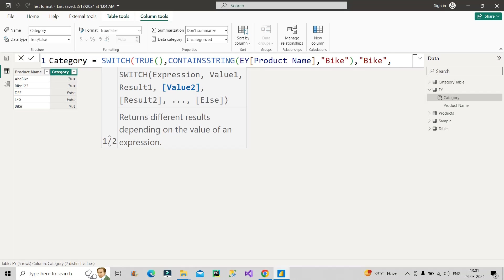Now comes the next argument. So here we don't have any other condition, right? So we'll directly move to the else part, which I hinted you initially. This is the else part. So in the else part, we'll directly make use of accessories.